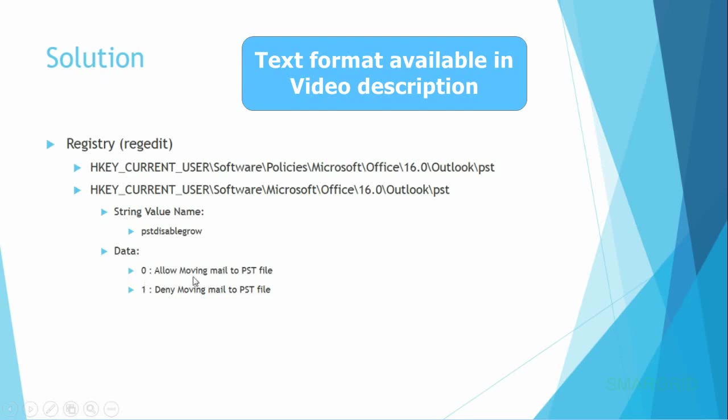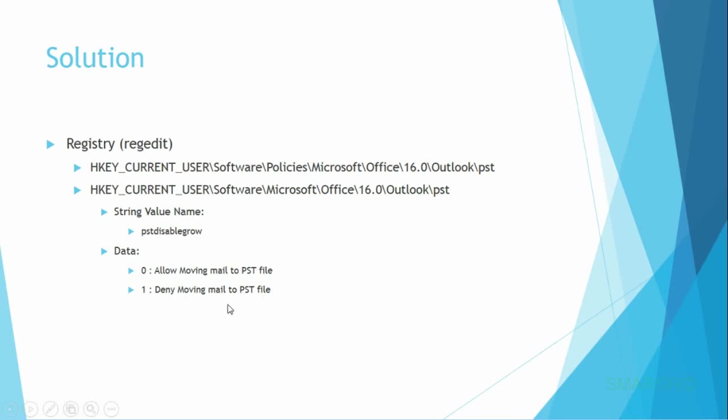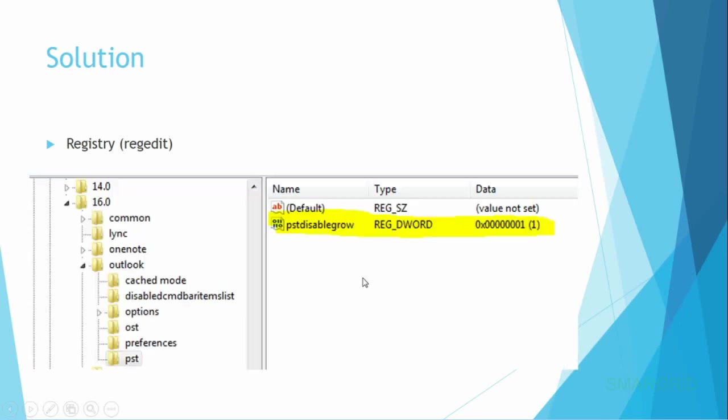The main thing is the first key is required, and the second one is optional. In some cases it's not required. The main string is PST disable group. This key consists of two values: 0 and 1. If it is 0, it allows moving mails to PST files. If it is 1, we cannot move mails to PST files.